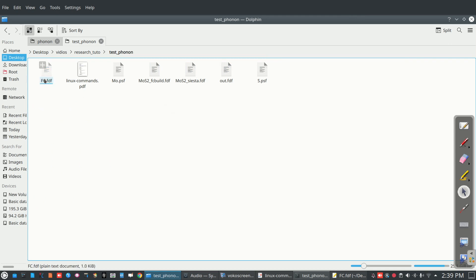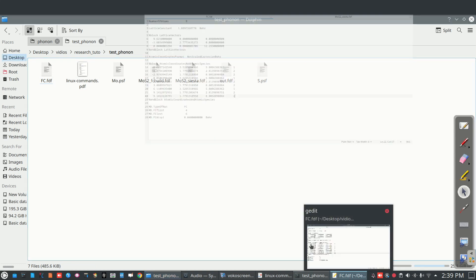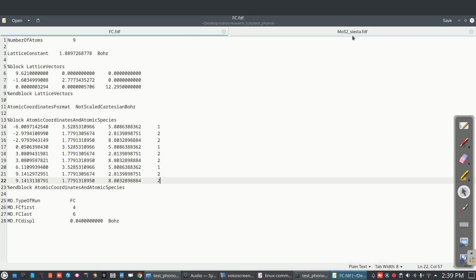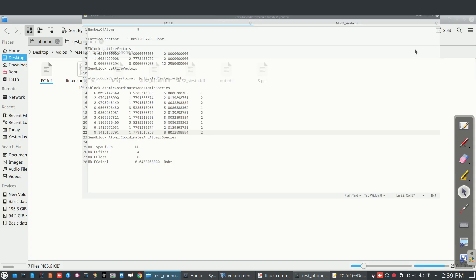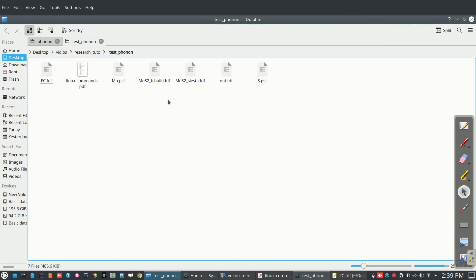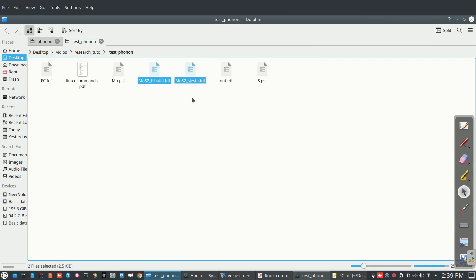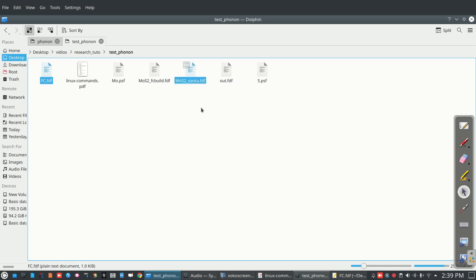Now using this fdf file we have to increase and modify our MoS2 siesta.fdf. Two files are important here: MoS2 fc build and MoS2 siesta. So I am going to copy fc.fdf parameters into MoS2 siesta.fdf.